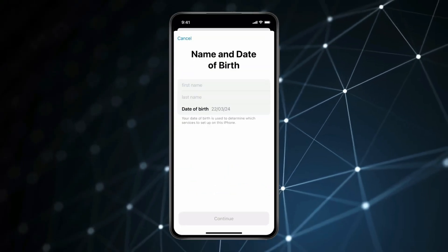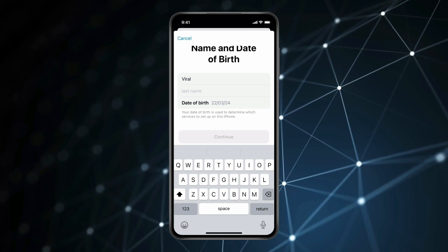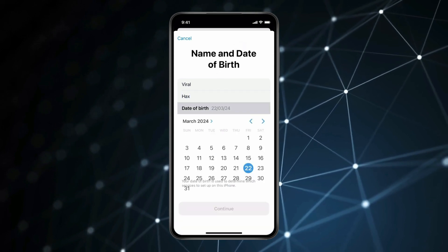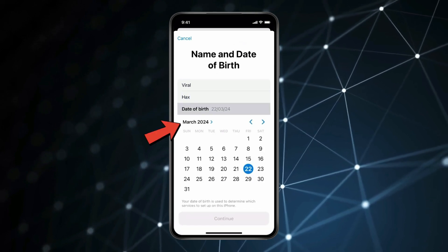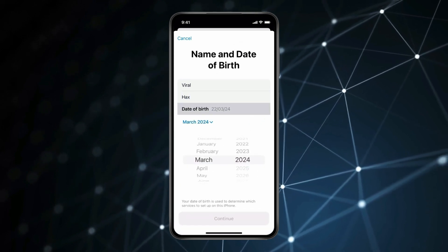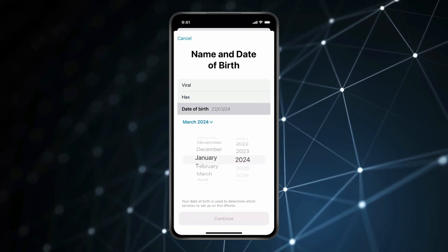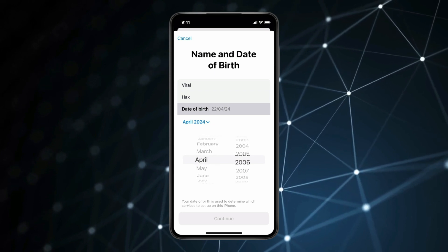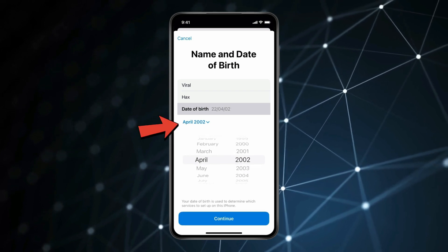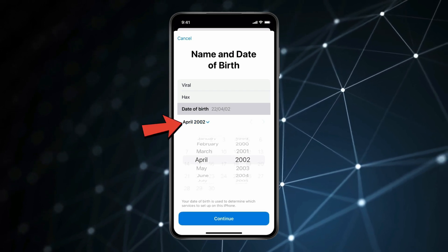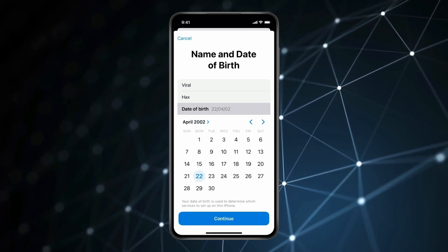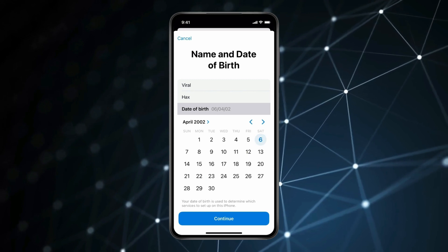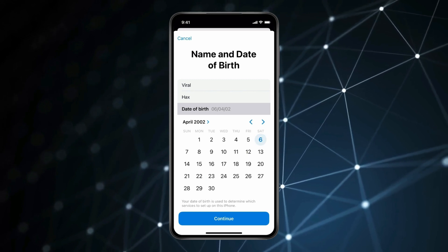Now type your name and surname like this, and then enter your birthdate. Click on this and select the month and year like this. Now go back and select the date. After typing all details, click on Continue.